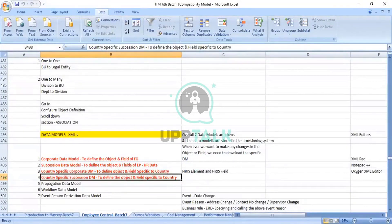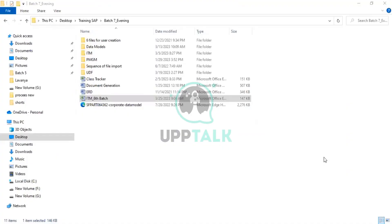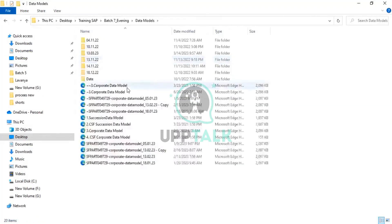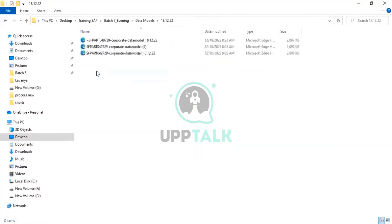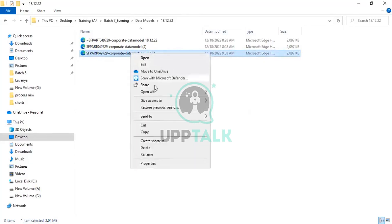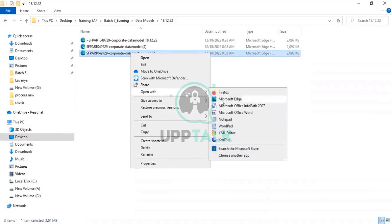Let me go into the folder. When I go to the data models, you can see I have downloaded the XML. After downloading, the XML will look like this — I click on it, right-click and go with Open With. When I go with Open With, you can see XML Pad, right? We have similarly Oxygen XML Editor or Notepad. We will find these options after installation.